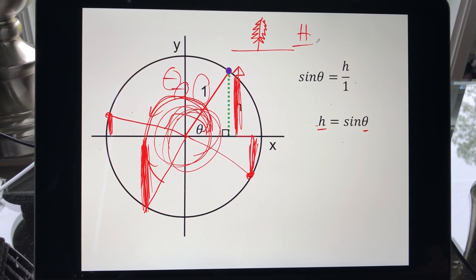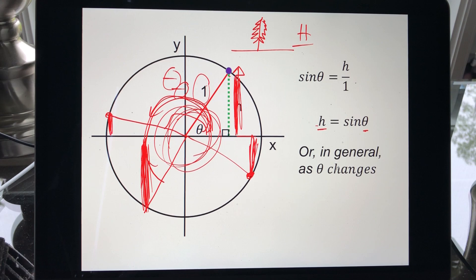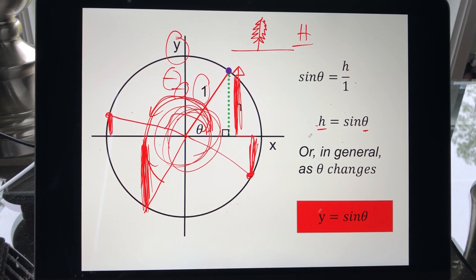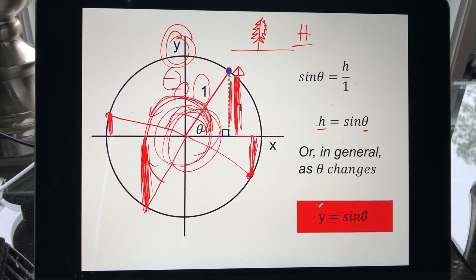Interestingly, this height topic keeps coming up with trig — it goes back to even our very first trig question about finding the height of a tree. Notation-wise, we'll leave theta as is and change h to y since it's on the y-axis of the Cartesian plane, but the meaning is the same — it really represents height. So our basic trigonometric function is y = sin(θ).